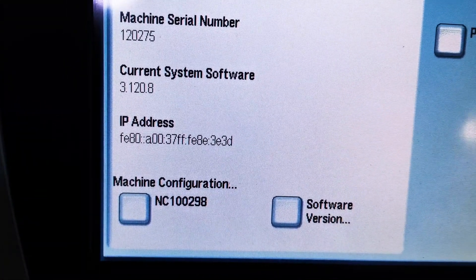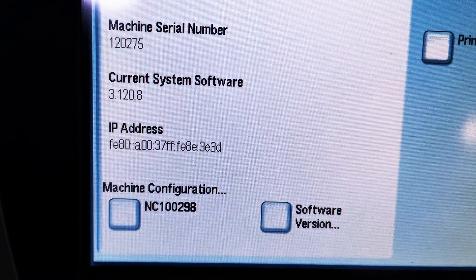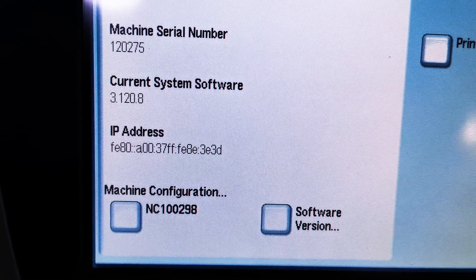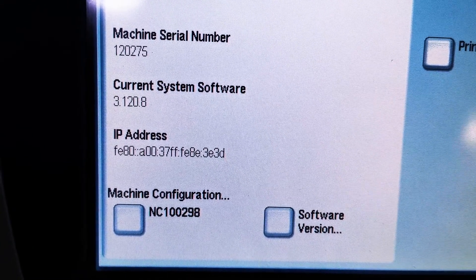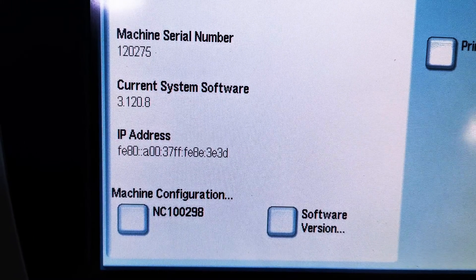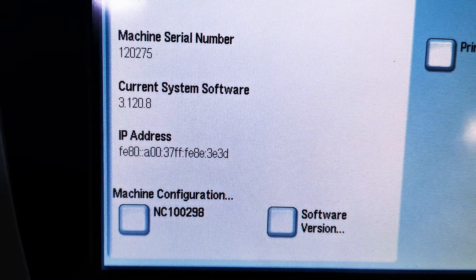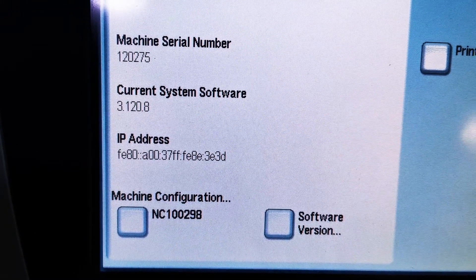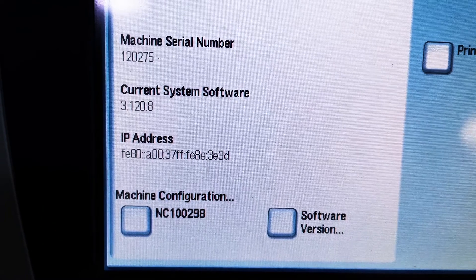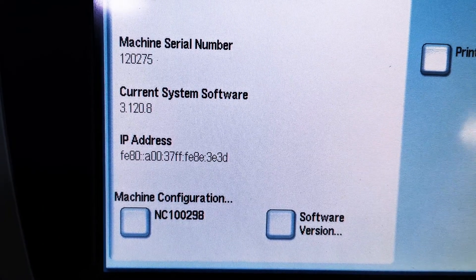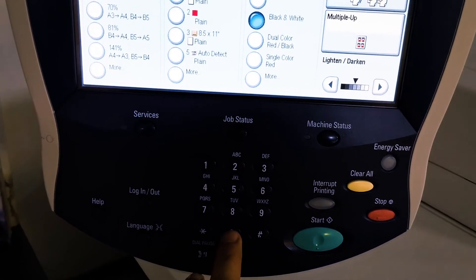Just take a photo of this IP address and memorize it, or take notes to use during printer installation. There's another method to find the IP address: long press the number zero button.